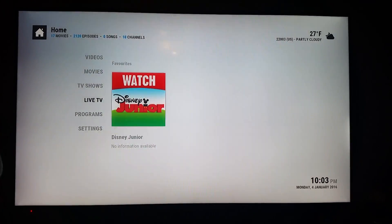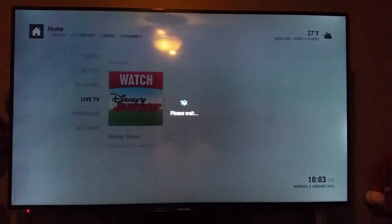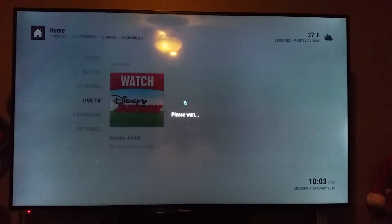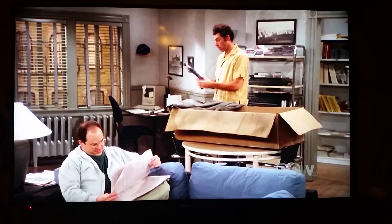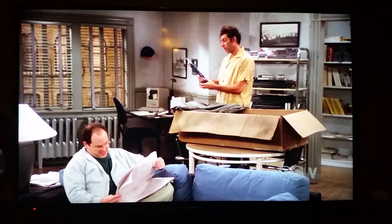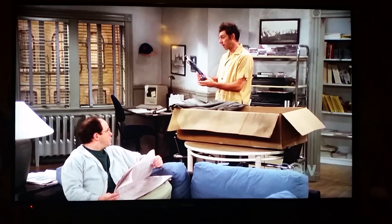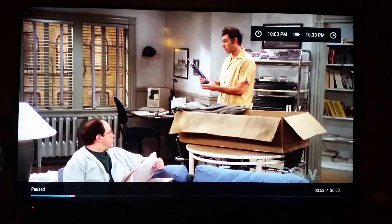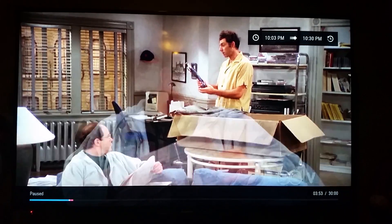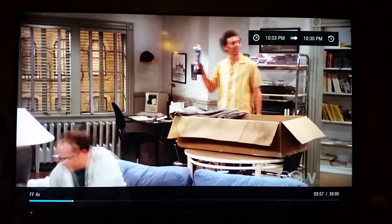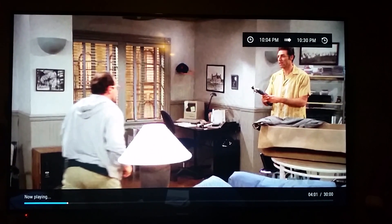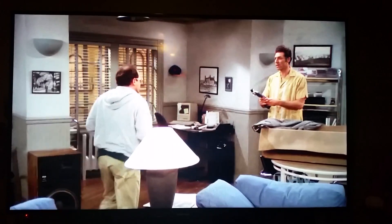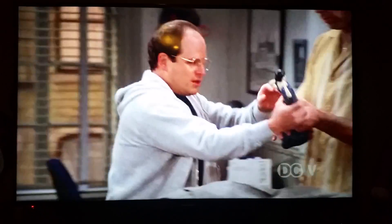I'll just click on Live TV here. This brings me to the last channel that was being watched. And here you can do all your normal PVR functions. I can pause it and then play, fast forward, do all the things you'd normally be able to do on a DVR.